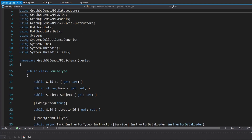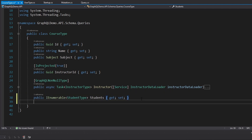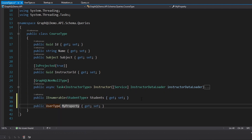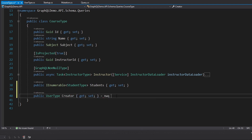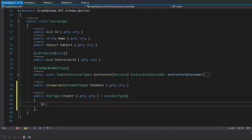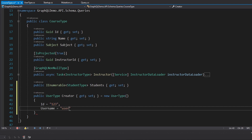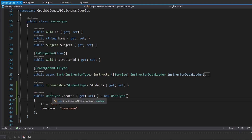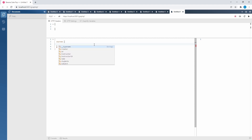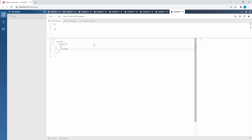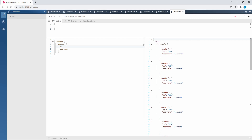Now if we move over to our course query type, this is going to have another property which is our UserType that we just created, and this is going to be the creator — the user that created the course. We'll hook all this up later, but for now let's just hard-code a value to make sure our query works. We'll instantiate a new UserType and set a random ID and a random username. In Banana Cake Pop, let's refresh the schema and take a look at our courses query — we can now query for this creator with ID and username fields.